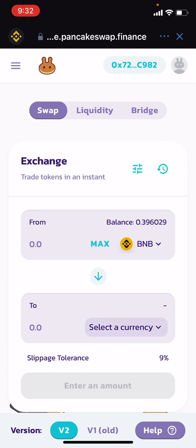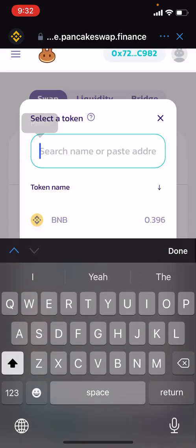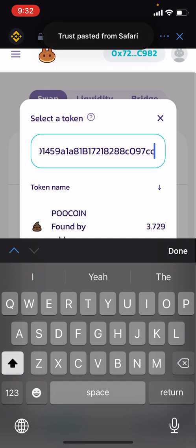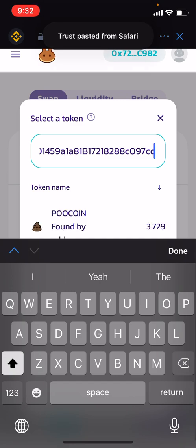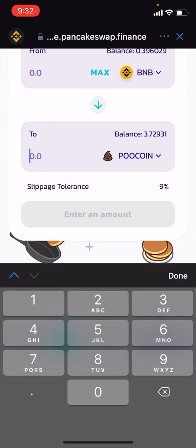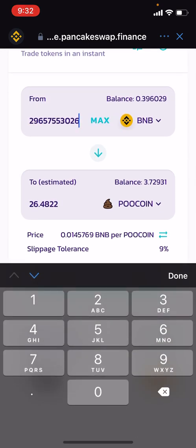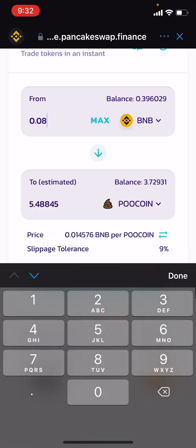Right here under Select Currency, we're once again going to paste the contract that we just copied. PooCoin will appear — click it and enter the amount you want to buy. About four or five BNB worth works.